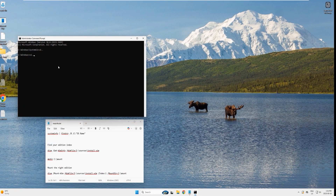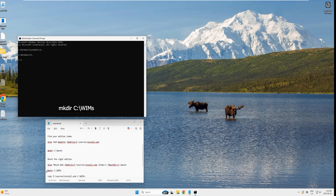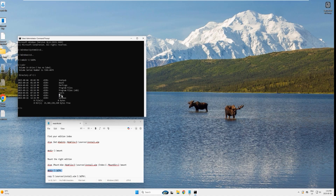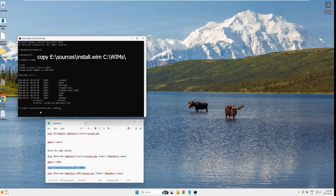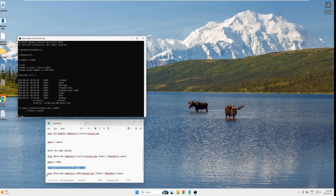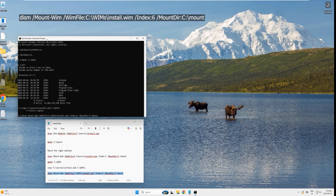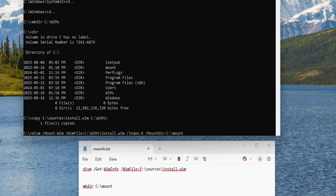In the new admin command prompt, navigate to the root of drive C. Create a new directory named 'wims' using the appropriate command. Type 'dir' to confirm the 'wims' directory was created. Now copy and paste the command to copy install.wim from the virtual drive into the newly created 'wims' directory. This is a large file, so copying from the virtual drive will take a moment.